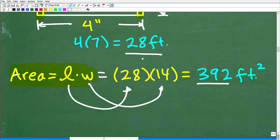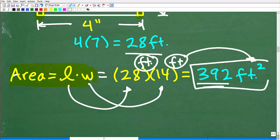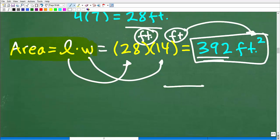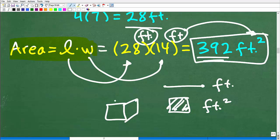This is in feet squared. Mathematically, 28 feet times 14 feet gives us 392 feet squared. When you're dealing with distance, you might be dealing with feet. When you're dealing with area, you're dealing with feet squared or units of measure squared. And when you're dealing with volume, you're dealing with units of measure cubed, like feet cubed.